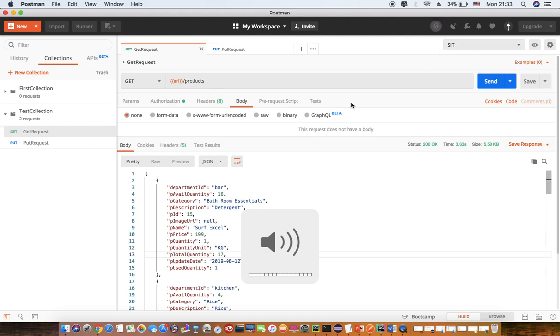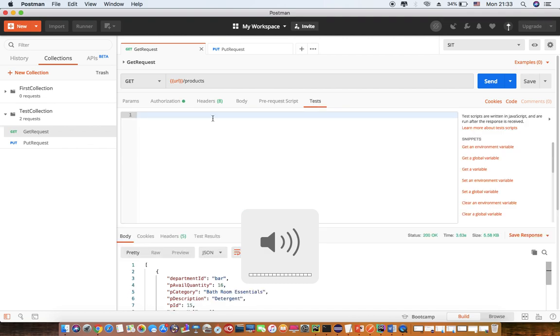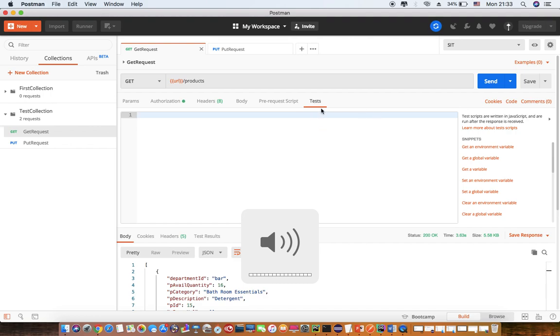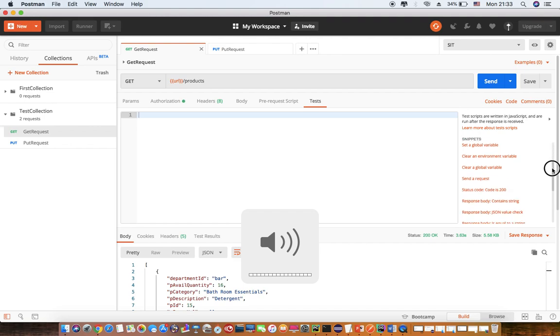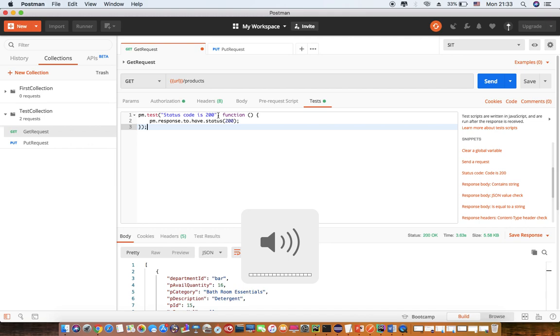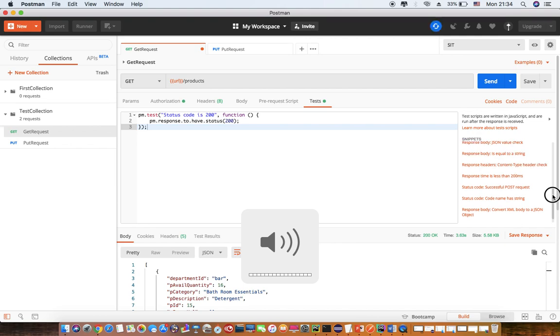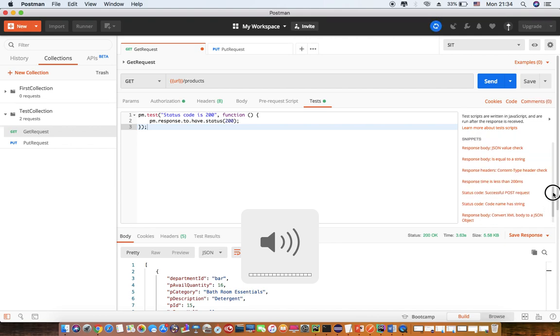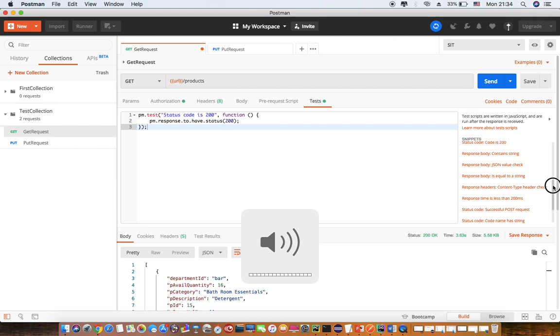Now, the next section in this session is Tests. So if you see, in this particular test, I am expecting a status code as 200 to be returned. So if you go to the test section in Postman, there are some conditions already given in Postman itself. So let's say I select this. It will generate code. Its status code is 200 and it will add the code for checking the same as well. So you can use any of these values as given here for your validation purpose.